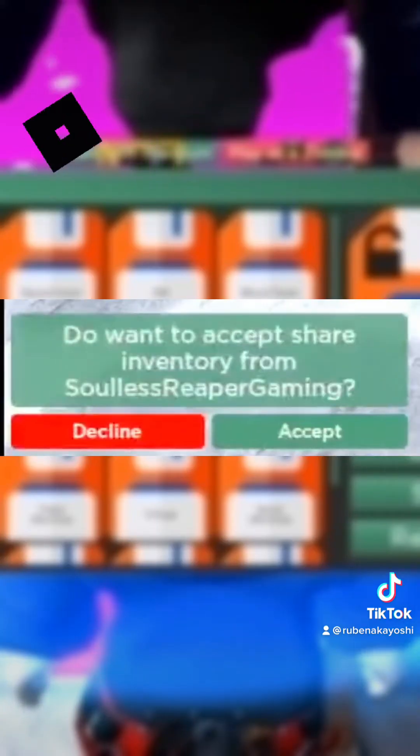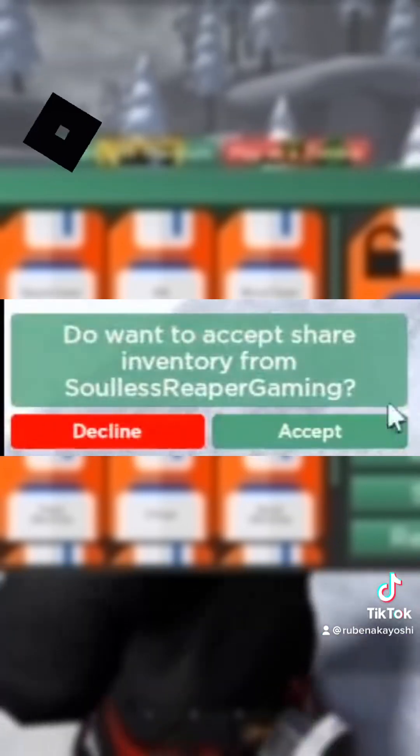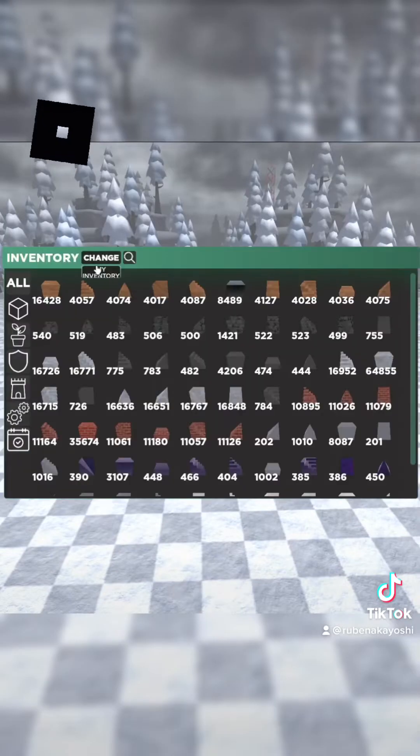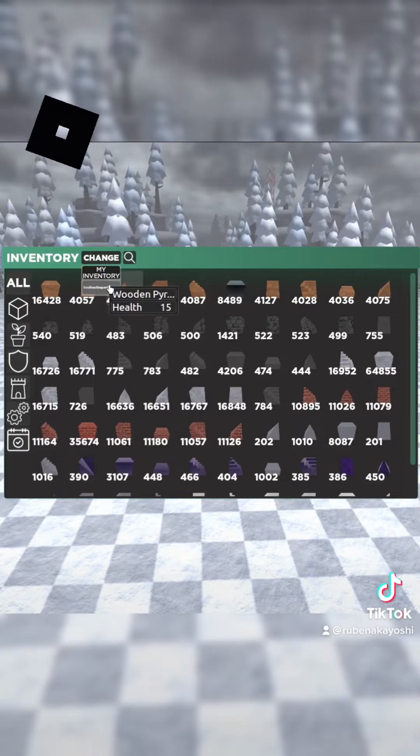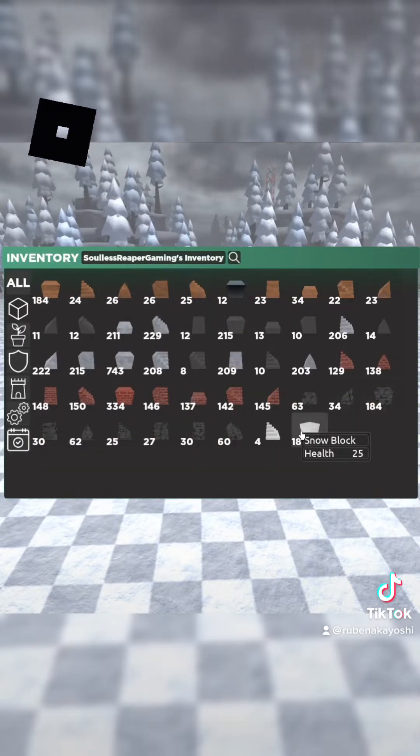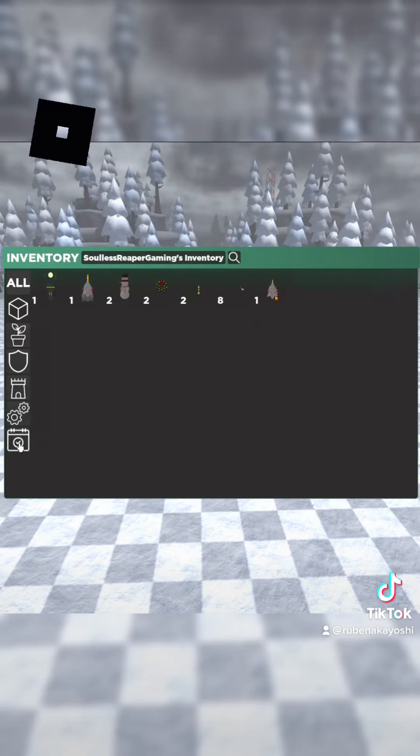From this point on, we're going to show you how we're going to build this. We're going to click accept his inventory. Before we actually build, let's show you guys what he has. He doesn't have obsidian or metal blocks and he doesn't really have too many items, but he does have a couple of things.